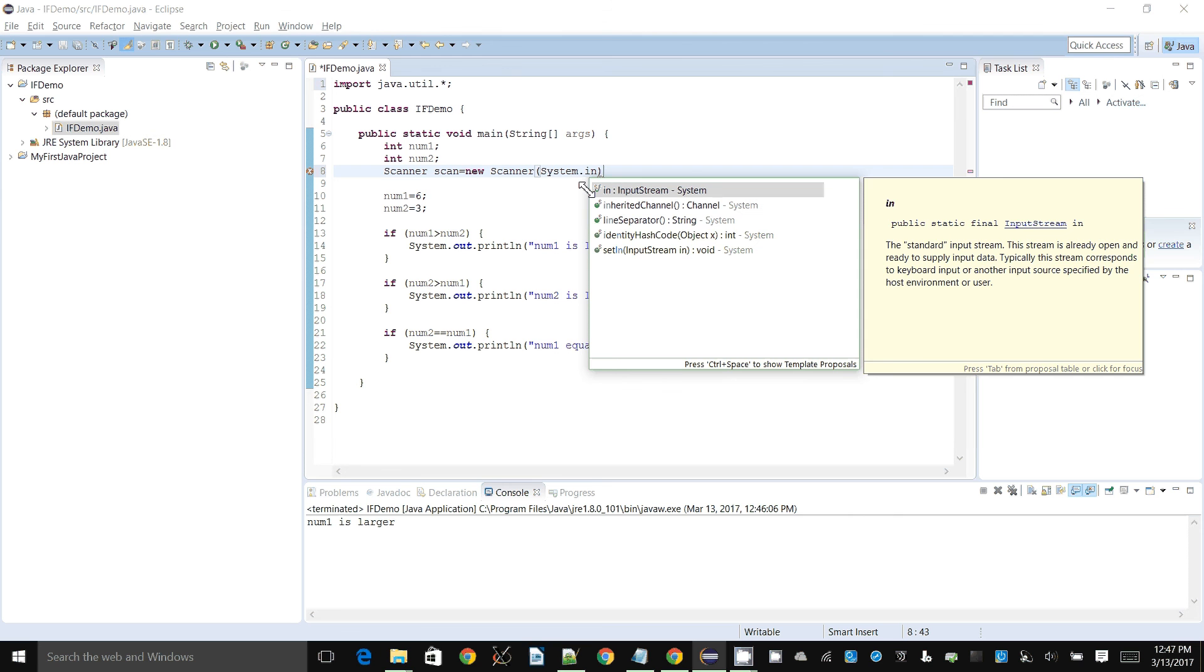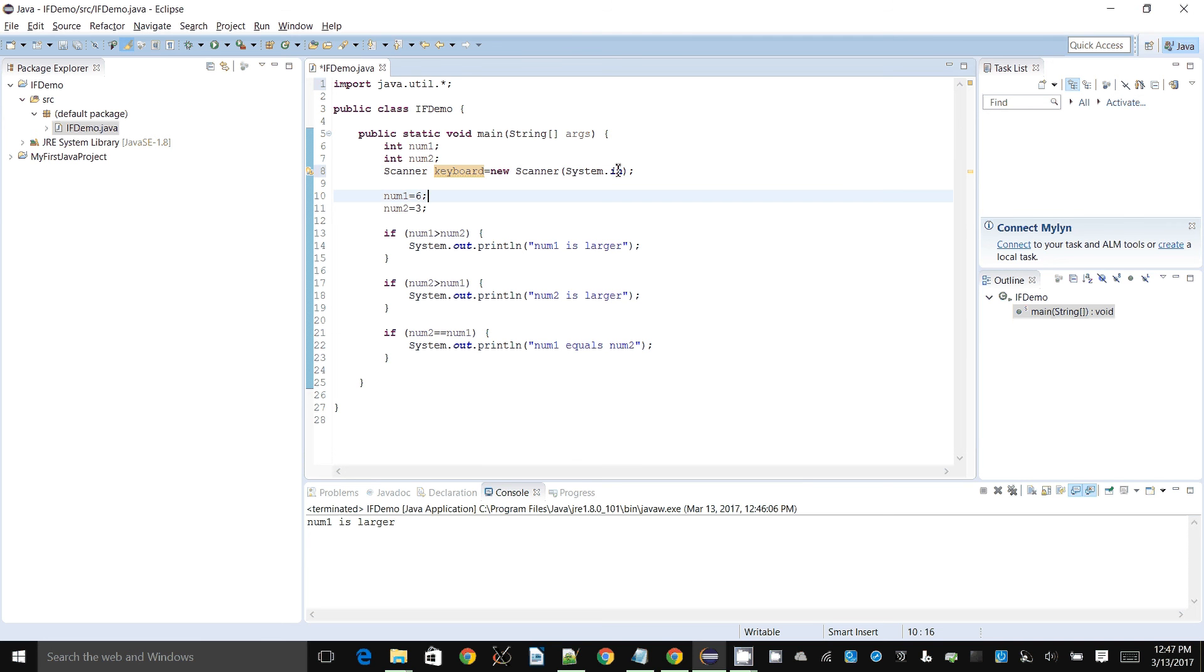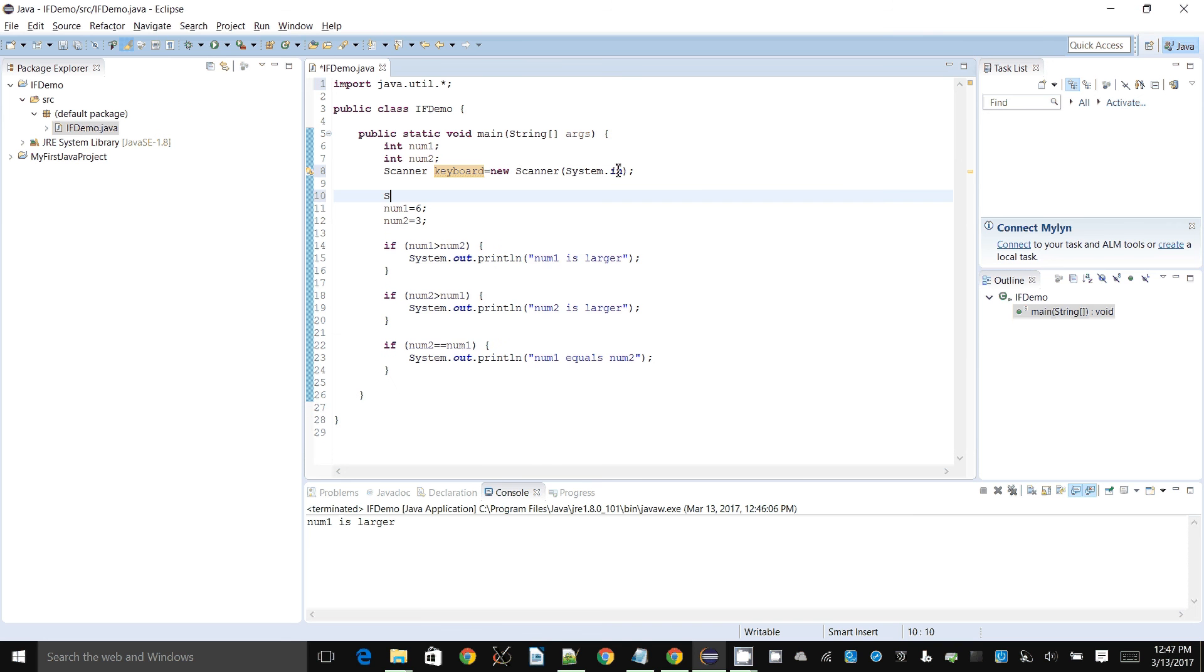Have a look at that other demonstration if you're not familiar with scanner or creating a scanner object. In the other demonstration we call this keyboard, but I said this can be called anything, it's just the name of an object. Let's say system.out.print, enter a value for num1.